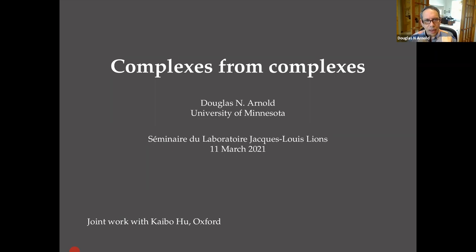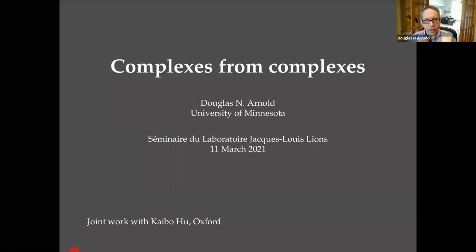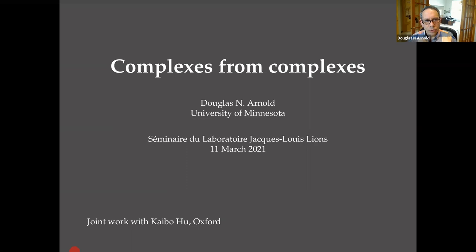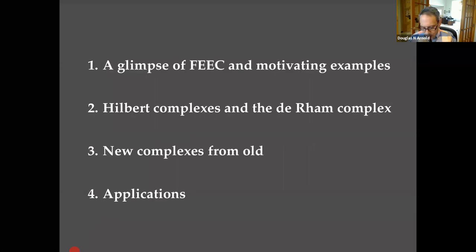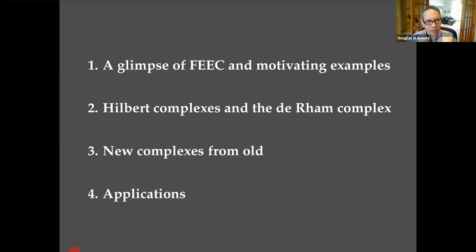As Albert said, a lot of my work and what I'm going to talk about today has to do with finite element exterior calculus, which is a way to use the structure of exterior calculus to get stable numerical methods. I'm going to talk about the latest chapter of that endeavor, which is joint work with Kaibo Hu, who is my postdoc and is now a postdoc at Oxford. I'm not going to assume that people are familiar with exterior calculus. I'll give a glimpse of the basic theory of finite element exterior calculus, then get more into Hilbert complexes, the canonical example of the de Rham complex, and finally new complexes other than the de Rham complex and how you establish the properties you need.